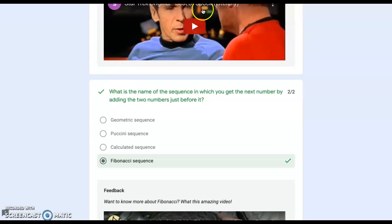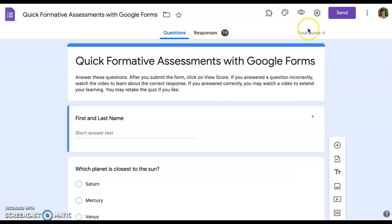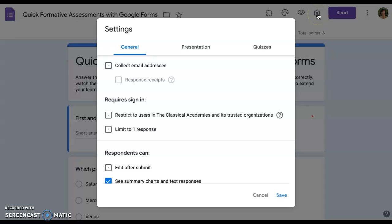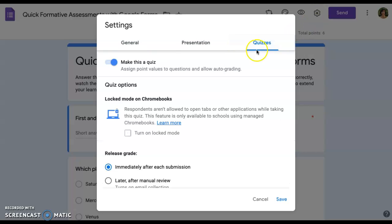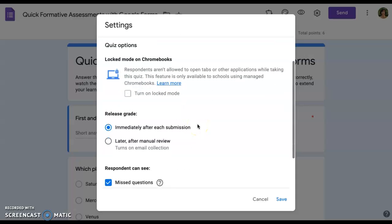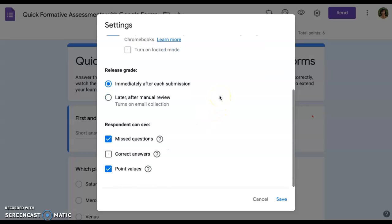You can turn any form into a quiz in the settings area. Select quizzes. Make this a quiz. You can choose to turn on the locked mode, but only if you are sure all of your students will be taking the quiz on school Chromebooks.